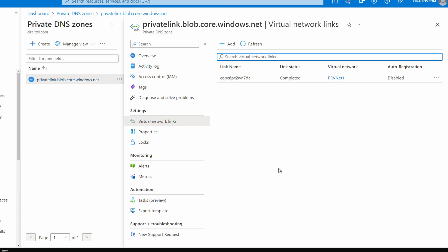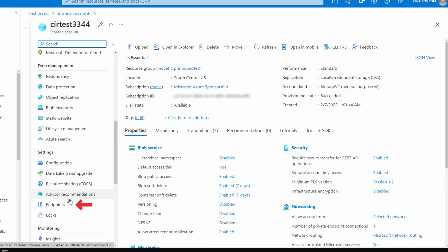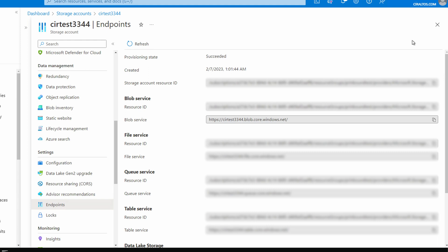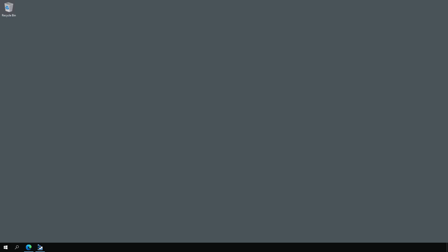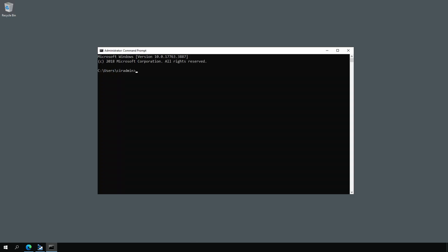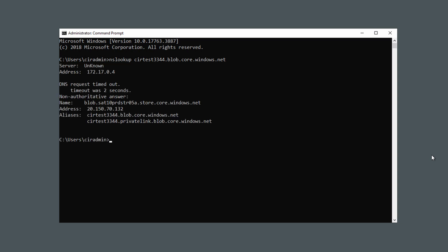Now let's review the problem. From the storage account, go to Endpoints under Settings — this gives us the fully qualified domain names for the different service types. For the blob endpoint it's the storage account name followed by .blob.core.windows.net. Copy that full hostname. Next, go to the server on the on-premises VNet. From the on-premises server, open the command prompt and run nslookup for that hostname. We get a public IP address — not the private IP address.